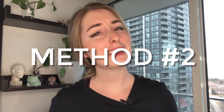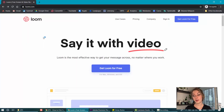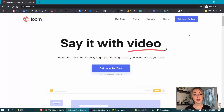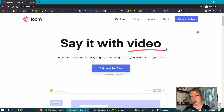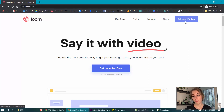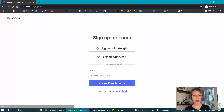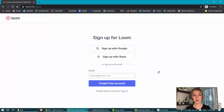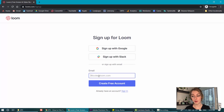Camtasia is a paid tool, so if it's not your jam or you'd rather get started for free, head on over to loom.com. Loom is a free video and screen recording software so you can use this to film your screen and yourself at the same time. Head to loom.com and click Get Loom for Free. You'll need to sign up for an account but it won't cost you anything — just enter your email and your information and you can get started right away.